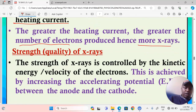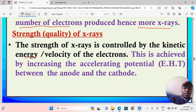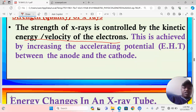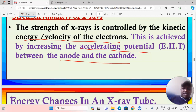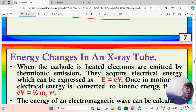When we talk about strength or quality of x-rays, this is controlled by the kinetic energy and velocity of the electrons, achieved by increasing the accelerating potential — the potential difference between the anode and cathode. The greater the accelerating potential difference, the greater the energy and velocity with which electrons move. Once they reach the anode and are converted to x-rays, if the energy of the electrons was very high, the x-rays produced will bear a correspondingly greater energy.